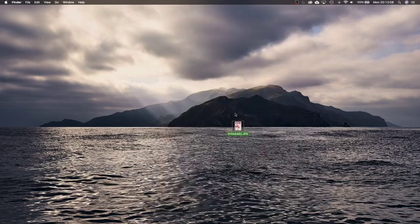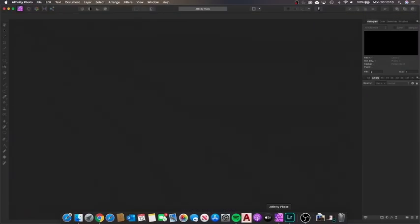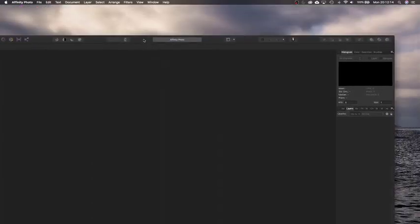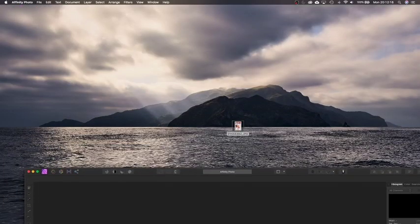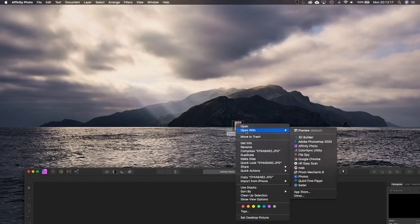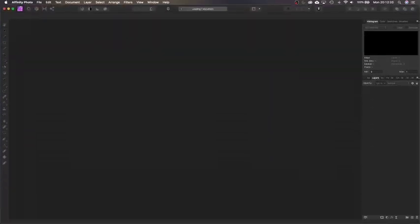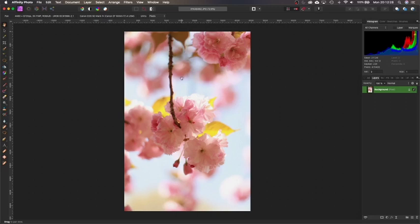First, opening in Affinity Photo, this is the workspace and basically all you have to do to get it, you just click open with Affinity Photo, load it in, really simply. So as you see here, this is the layout.